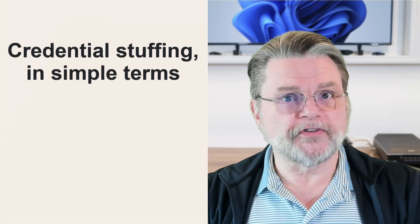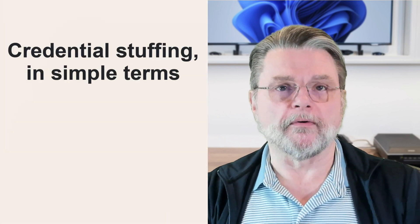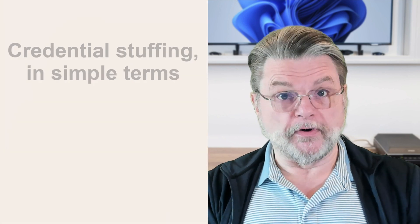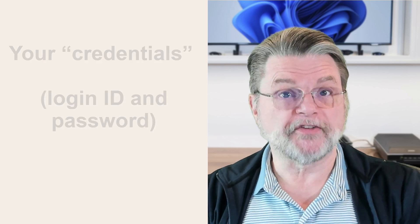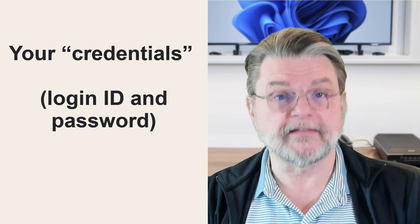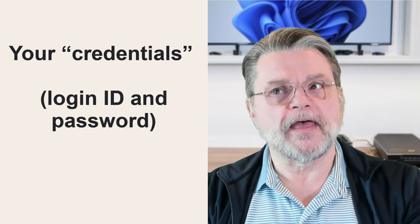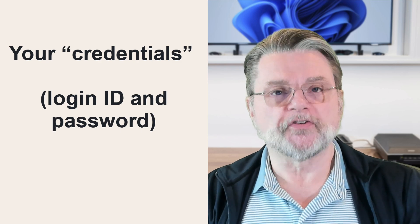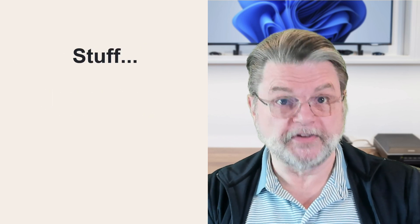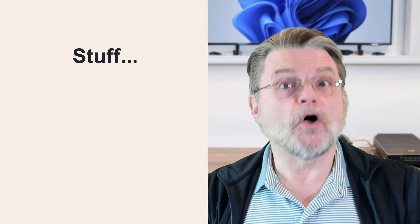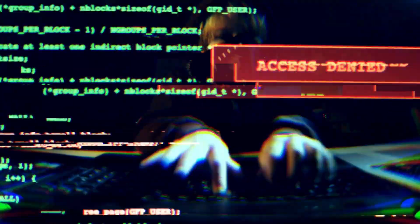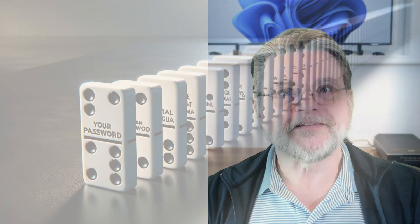So credential stuffing is nothing more than discovering a username and password that work on one system and then taking that and trying to use it or stuff it into all sorts of other systems. In other words, if your Gmail account is associated with an email address and a password and for some reason that email address and password becomes known to hackers, then they will absolutely run around to facebook.com or outlook.com or your bank or any number of banks or all sorts of different online services and try to sign in with the email address and the password that they've discovered. They've discovered it on Gmail and it probably doesn't apply to most of the other services, but it only takes one.